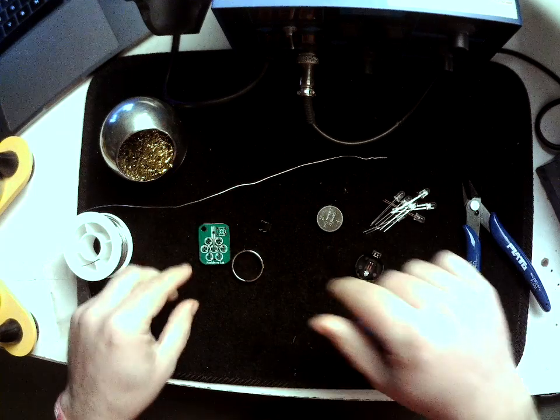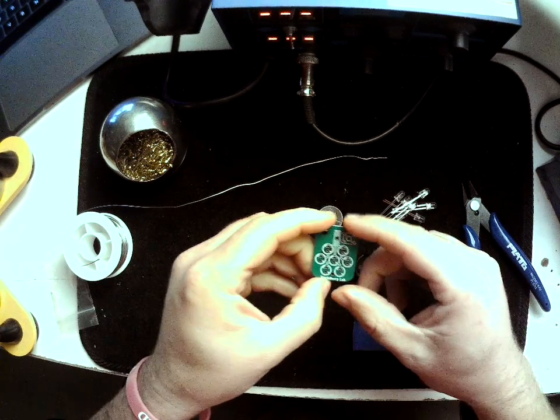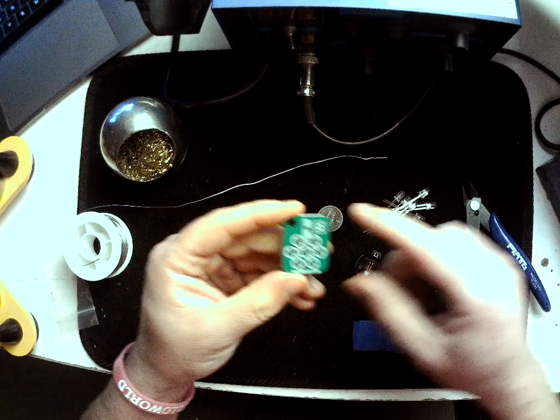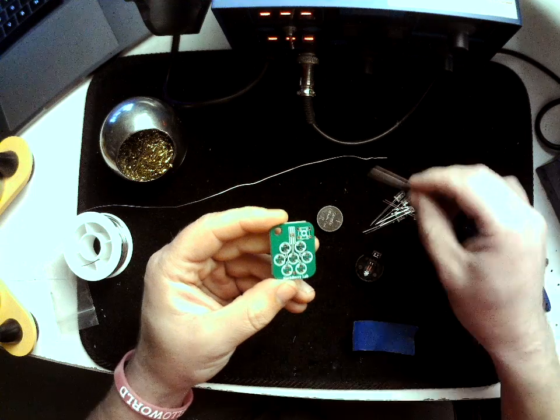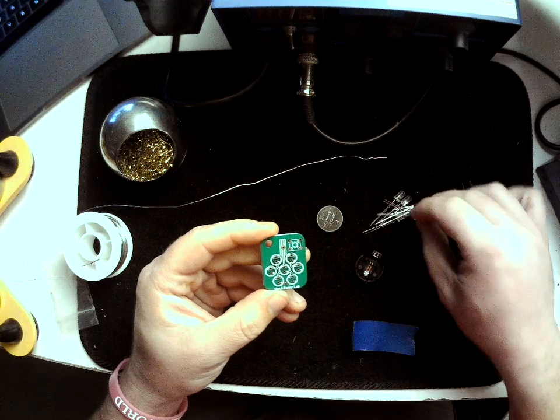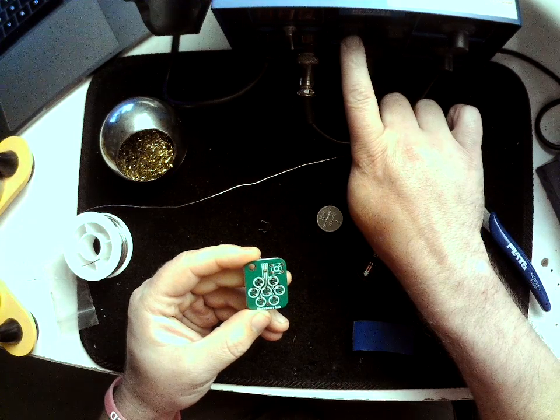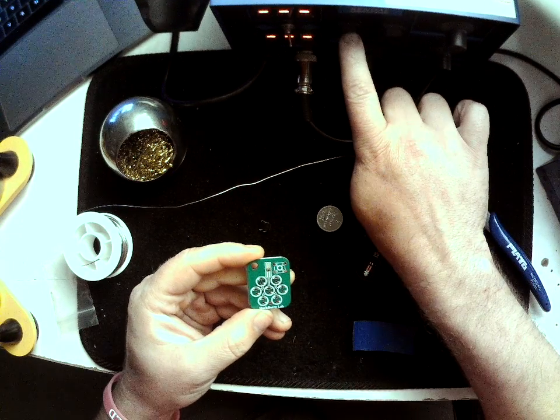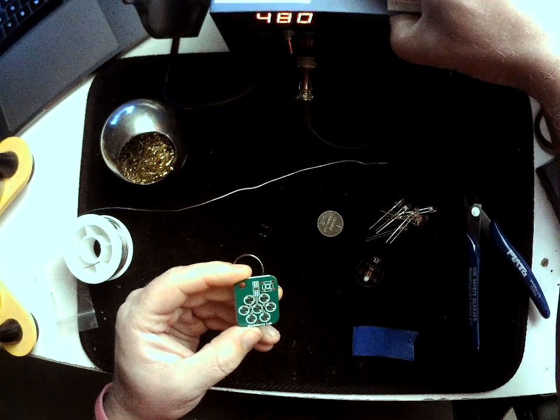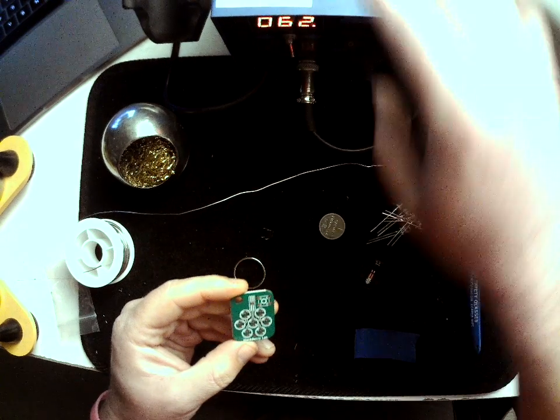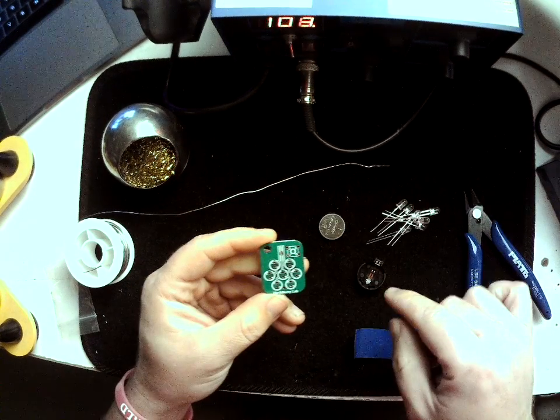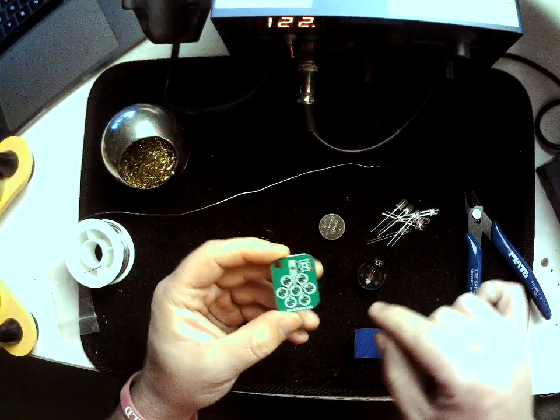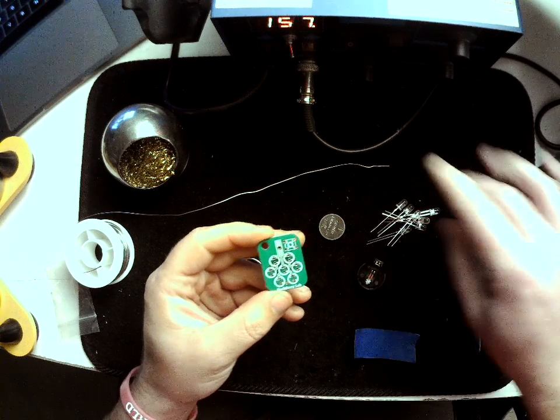Okay, now at this point, what we want to do is we want to begin to solder our first LED in. To do this, we are going to turn on our soldering iron, and so there's a little switch here that we can flip on, and it's going to begin heating up to 480 degrees.